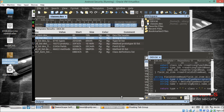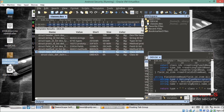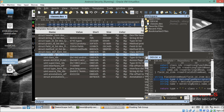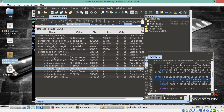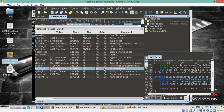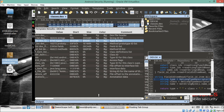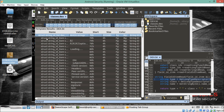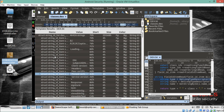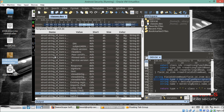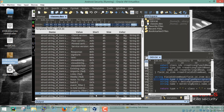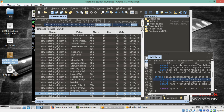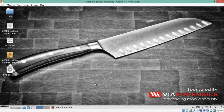You can see the template and the information of classes.dex — name, value, start, size, color, and comment. There are strings with values, for example a struct type with a comment showing interface data. Going up, you can see a structure of strings with lots of entries and different values.